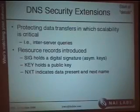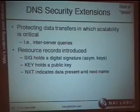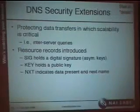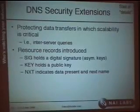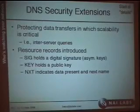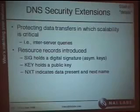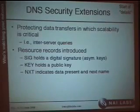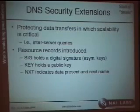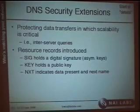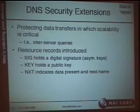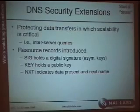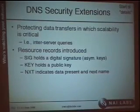DNS security extensions are designed to protect data where scalability is a big concern — inter-server or resolver-to-server queries, mostly zone data being retrieved. Three resource records are defined: a signature record holding a digital signature over a set of data, a key record holding the public key for verifying a signature, and an NXT record indicating that data is not present, replacing the SOA record returned in negative NX-domain answers.